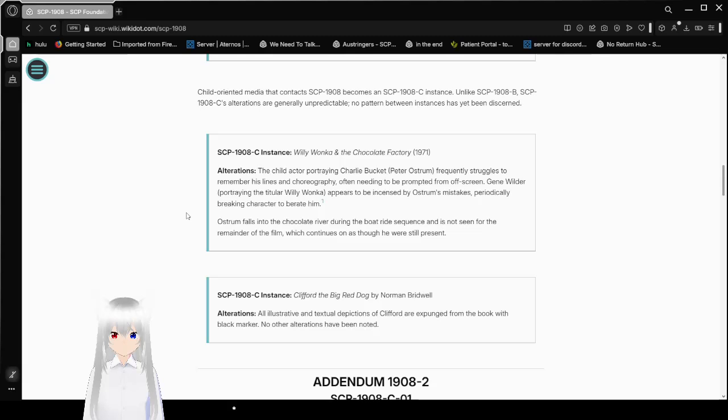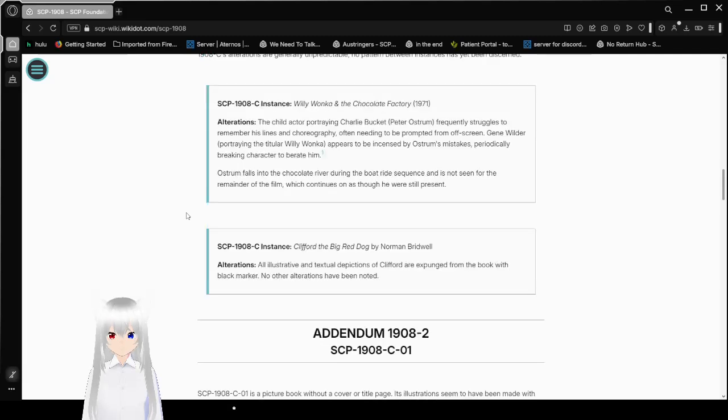SCP-1908-C instance: Willy Wonka and the Chocolate Factory, 1971. Alterations. The child actor portraying Charlie Bucket, Peter Ostrom, frequently struggles to remember his lines and choreography. Often needs to be prompted from off-screen Gene Wilder portraying the titular Willy Wonka. He appears to be incensed by Ostrom's mistakes, periodically breaking character to berate him. Likely contradicting the real Peter Ostrom's experiences, who has claimed Wilder was respectful during filming. Ostrom falls into the chocolate river during the boat ride sequence and is not seen for the remainder of the film, which continues on as though he is still present.